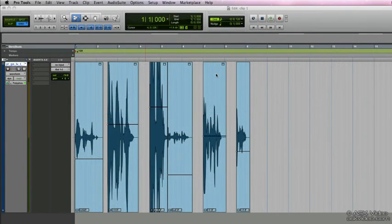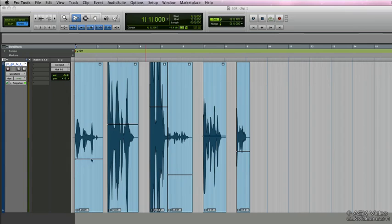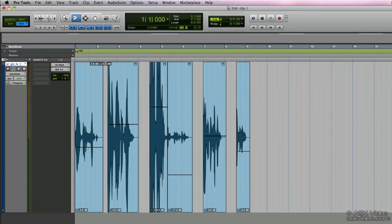So far we've looked at manipulating clip-based gain in a static kind of way. That is to say, this one line represents the clip-based gain for the entire clip, and we move it and this one line affects the overall gain.